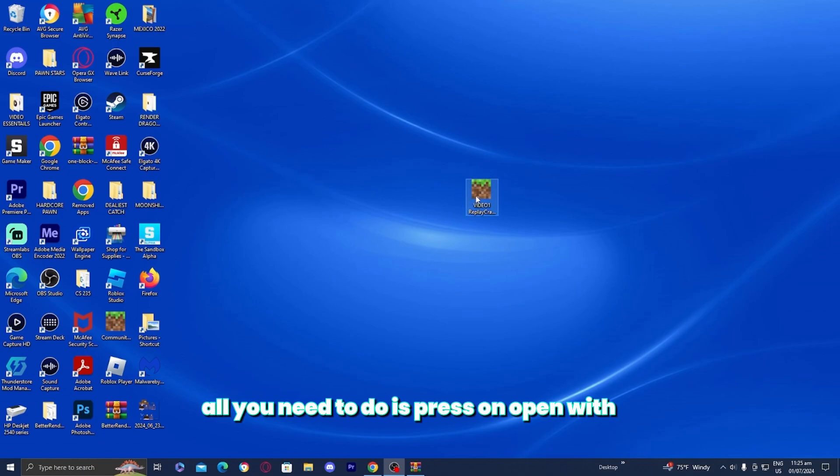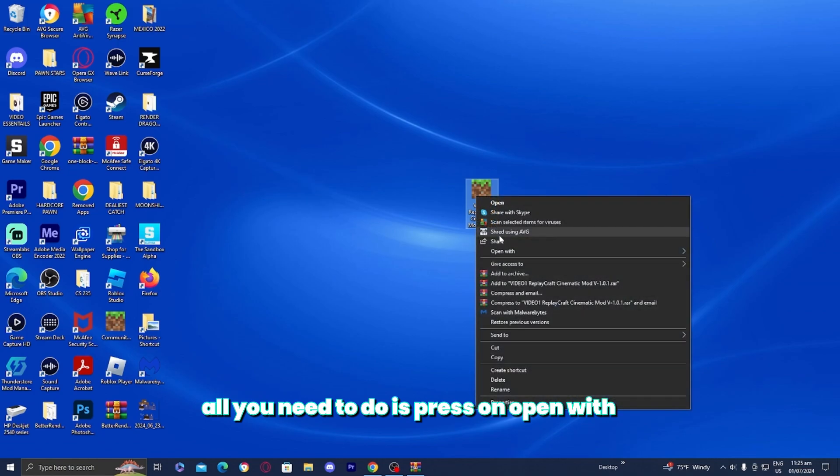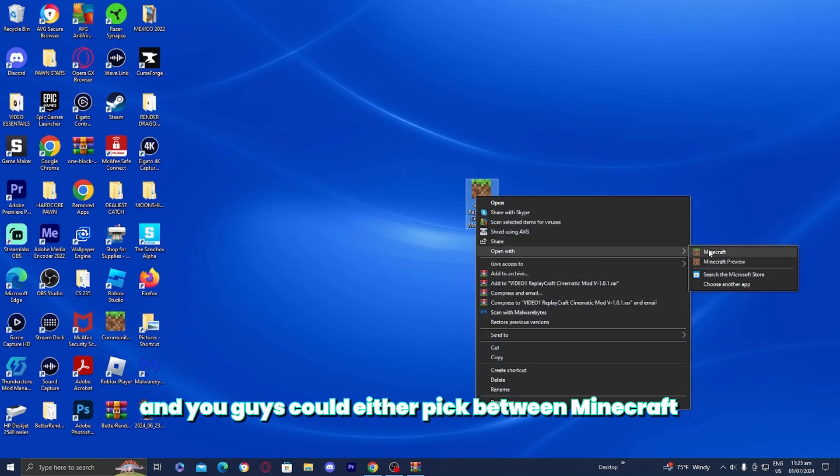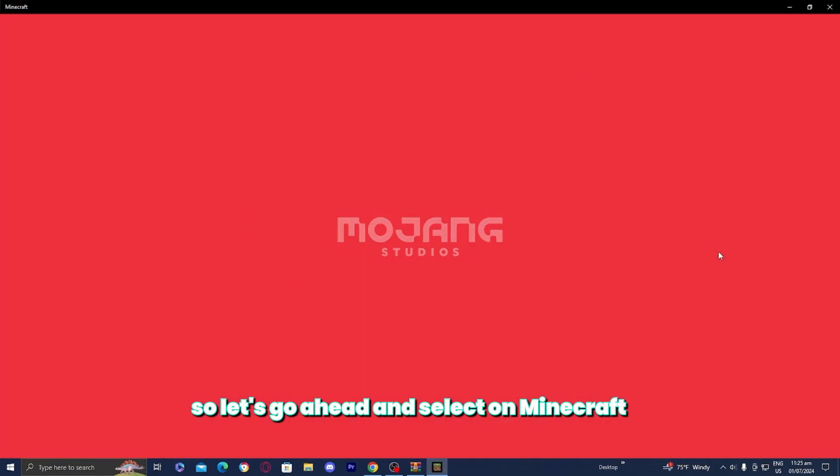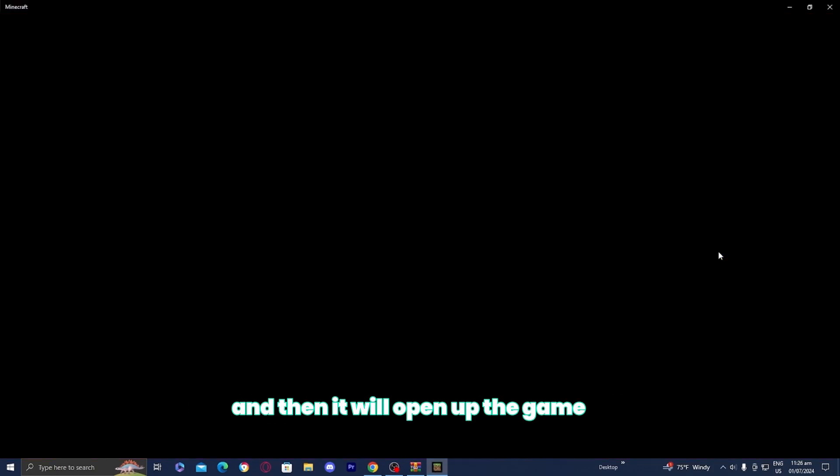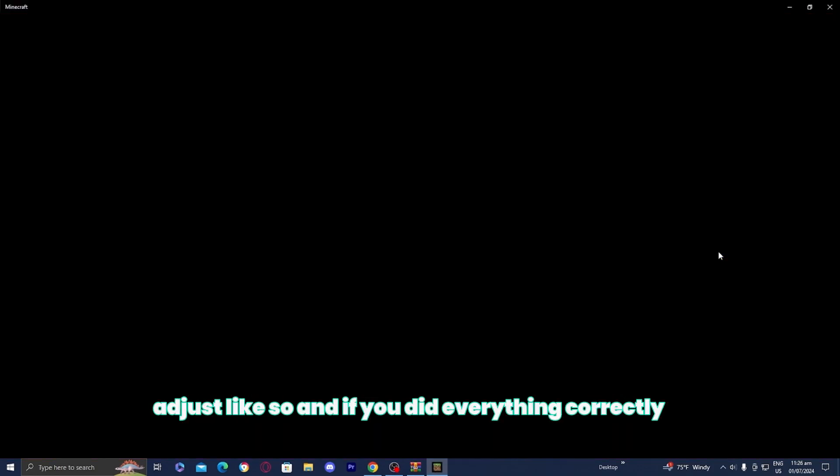Now in order to open it up, all you need to do is press on open with and you could either pick between Minecraft or Minecraft preview. Let's go ahead and select Minecraft and it will open up the game. If you did everything correctly, it should say import successful.